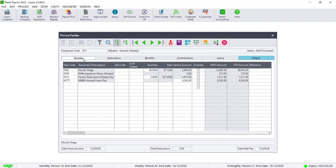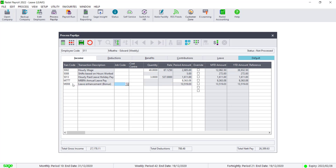Navigate to the Income tab. In the first available line, enter the code M008. The amount will calculate automatically.